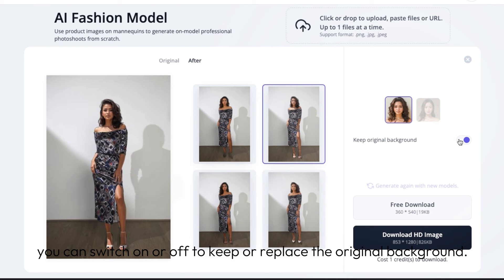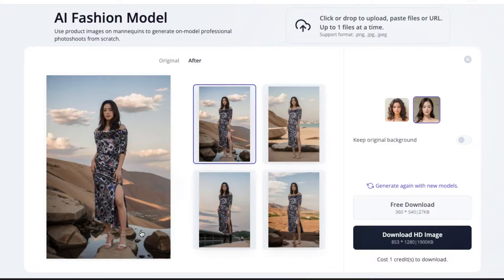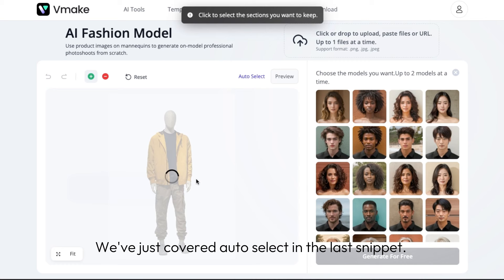You can switch on or off to keep or replace the original background. Looking dreamy here. We've just covered auto select in the last snippet — now let's try another model.